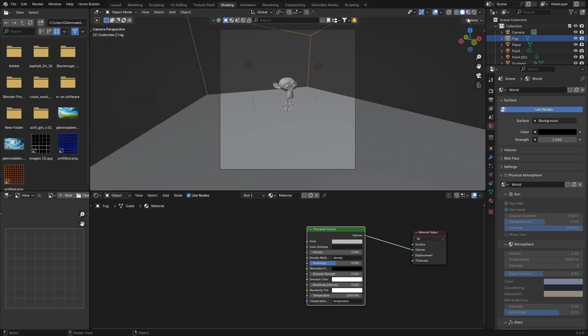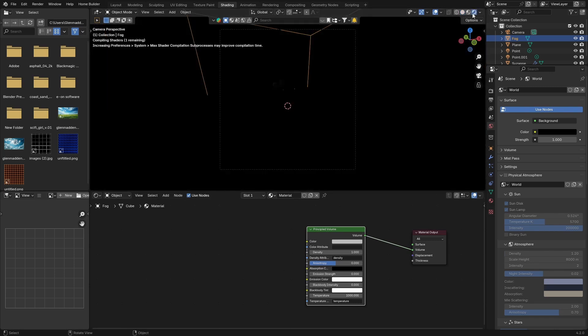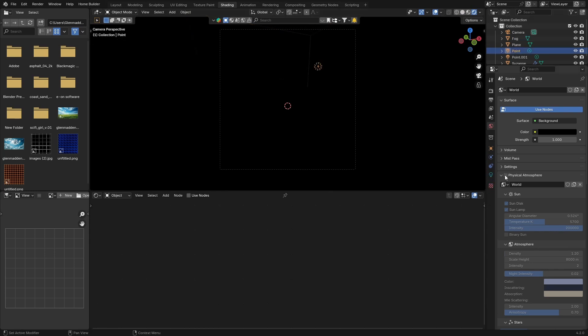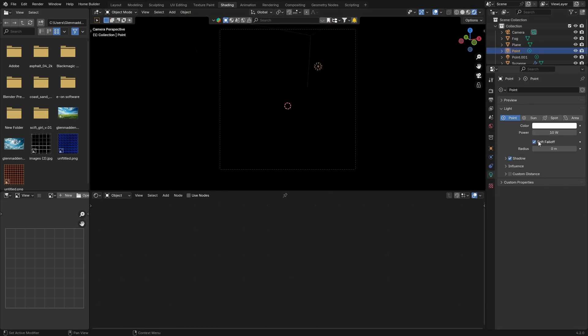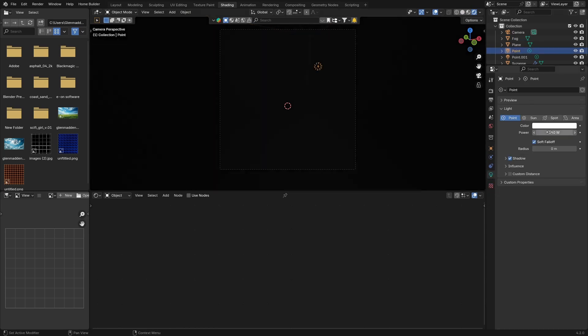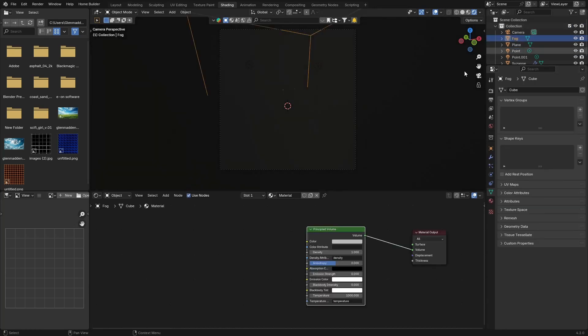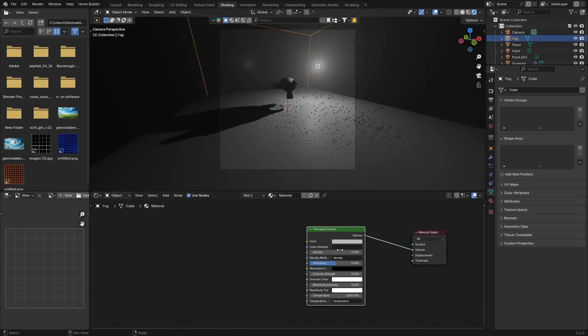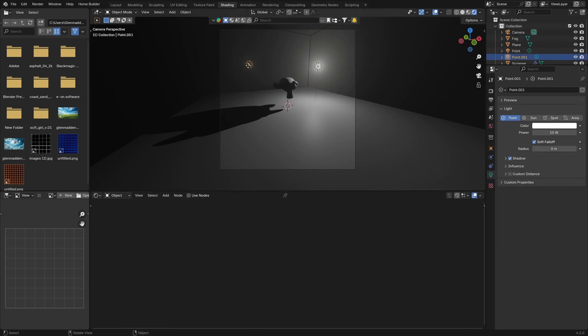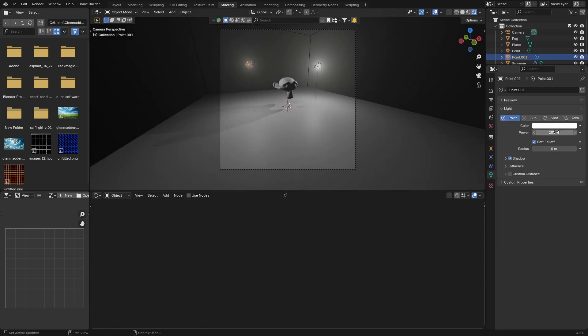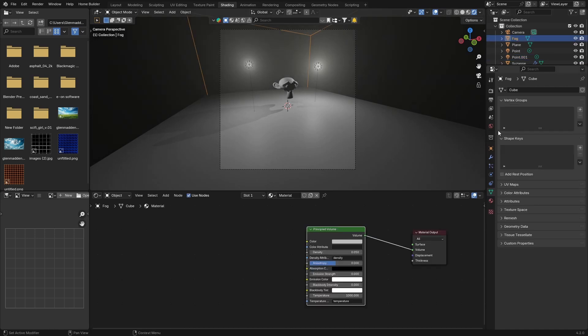You can't see anything yet, so select your first Point Light and bring your Power to about 500. You can see nothing still happens, so click on your Fog and change this to 0.05. You can see there. Click on this one, same thing, make it like 250. Now you can bring your fog and change it to like 0.15.